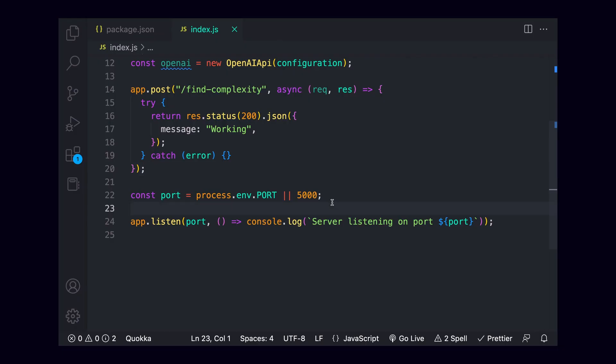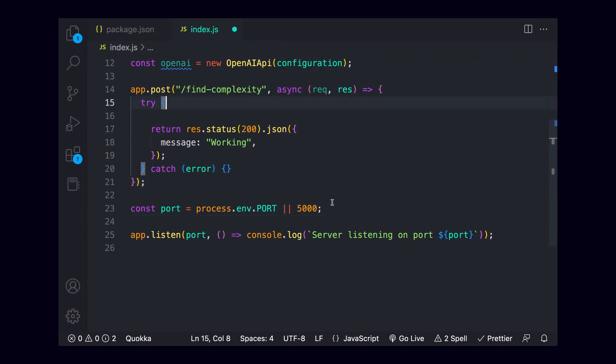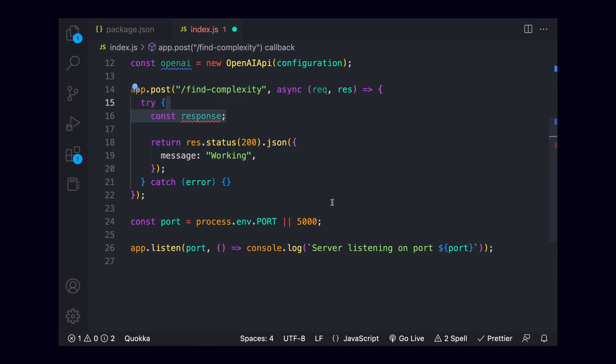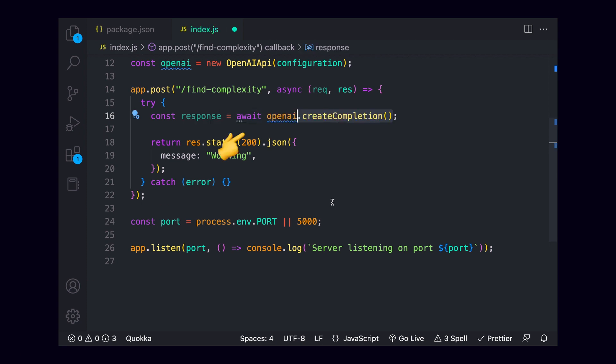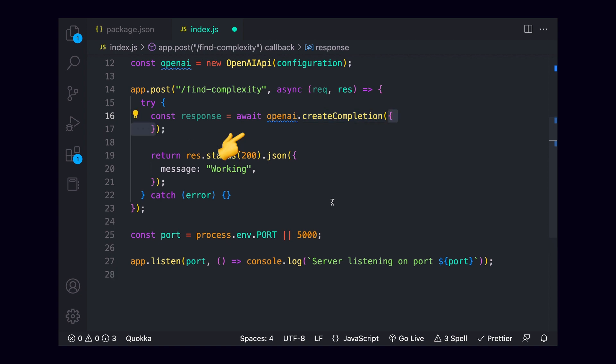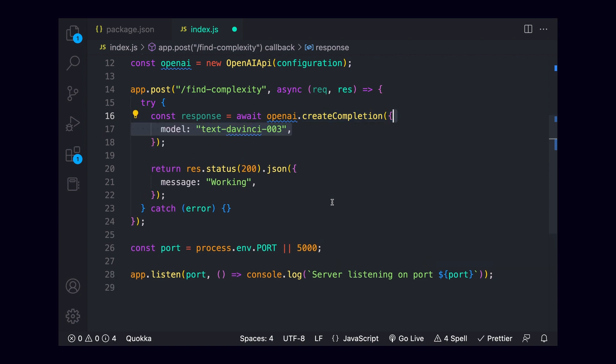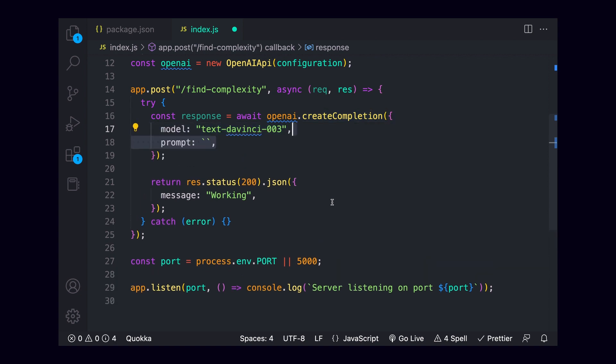Now that we know our server is working, we can go ahead and start hitting openai. I'll create a variable called response, setting it equal to the openai object we created earlier. This object has several available functions, but the one we're going to want is createCompletion. Since the function is asynchronous, we're going to want to add an await to this function. There's a number of parameters that we can pass, but the ones that are most important are model and prompt.